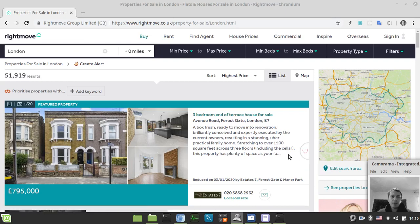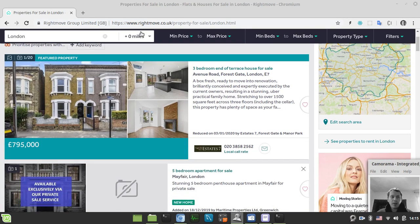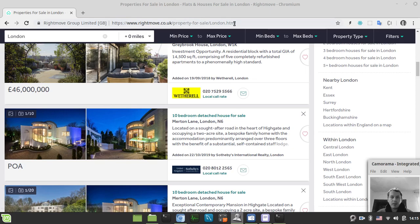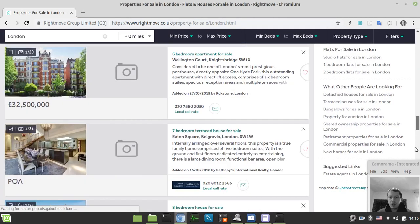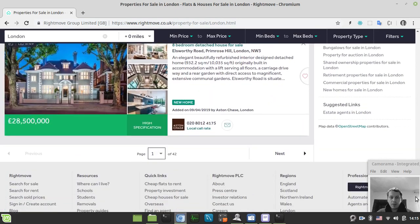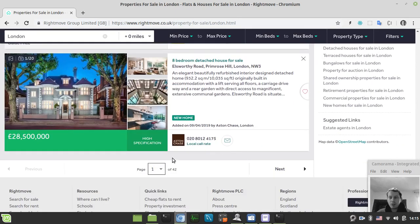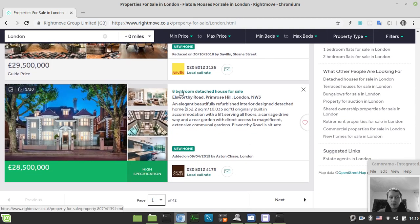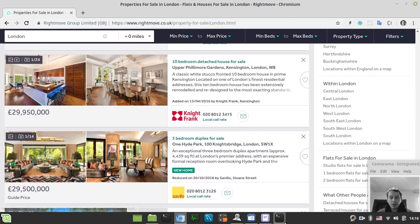In this video we're going to scrape real estate properties from rightmove.co.uk. Here we have a list of properties for sale in London and there's also pagination available. We'll loop over five pages to show how one can handle pagination on this sort of site, and we'll extract the title, address, description, add date, and the seller.